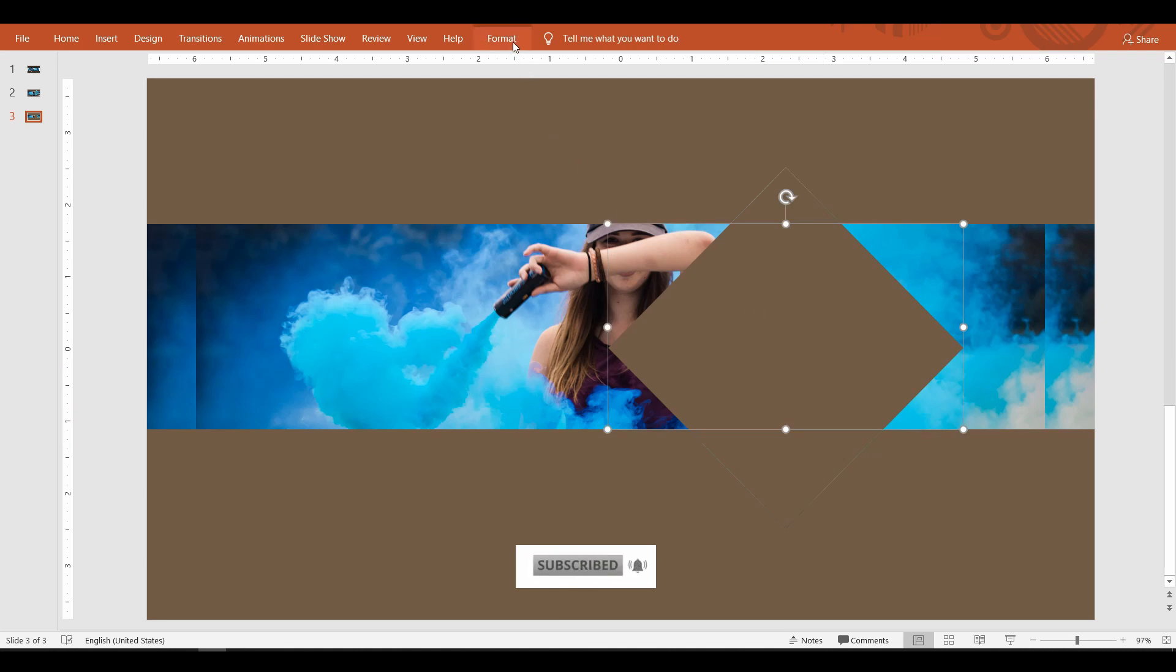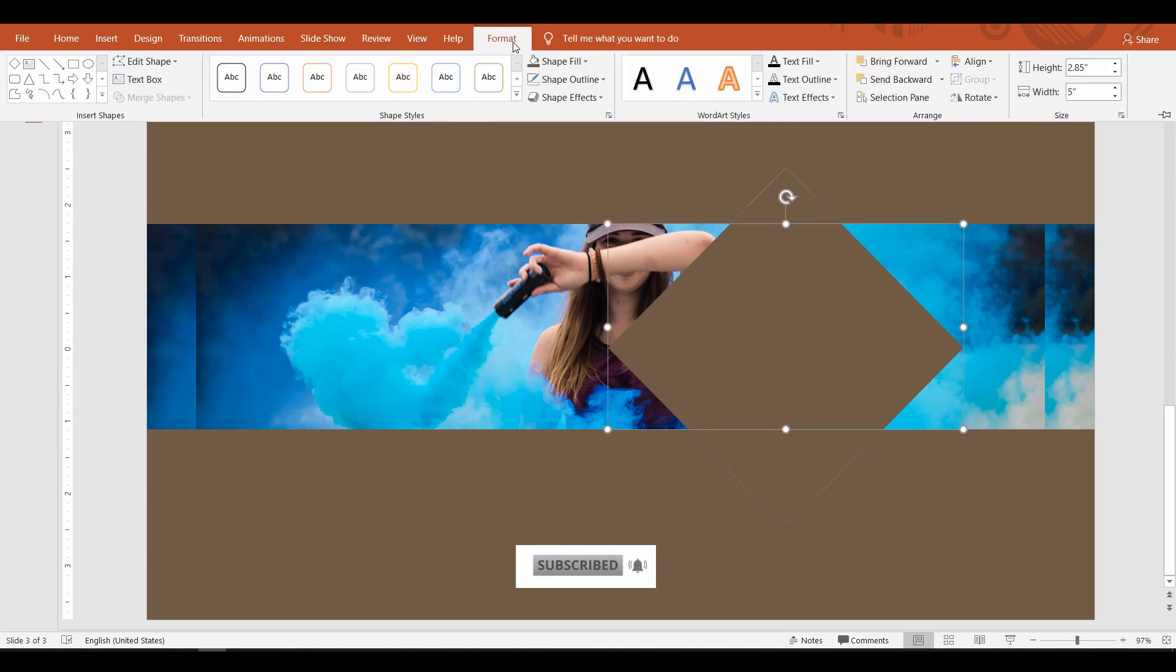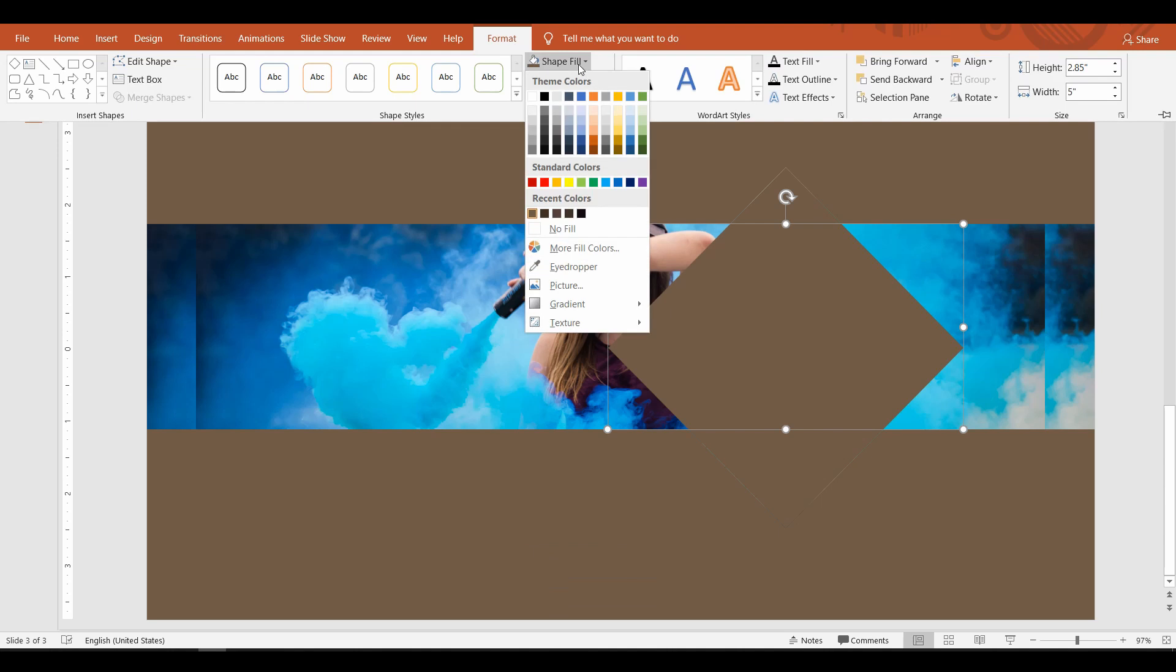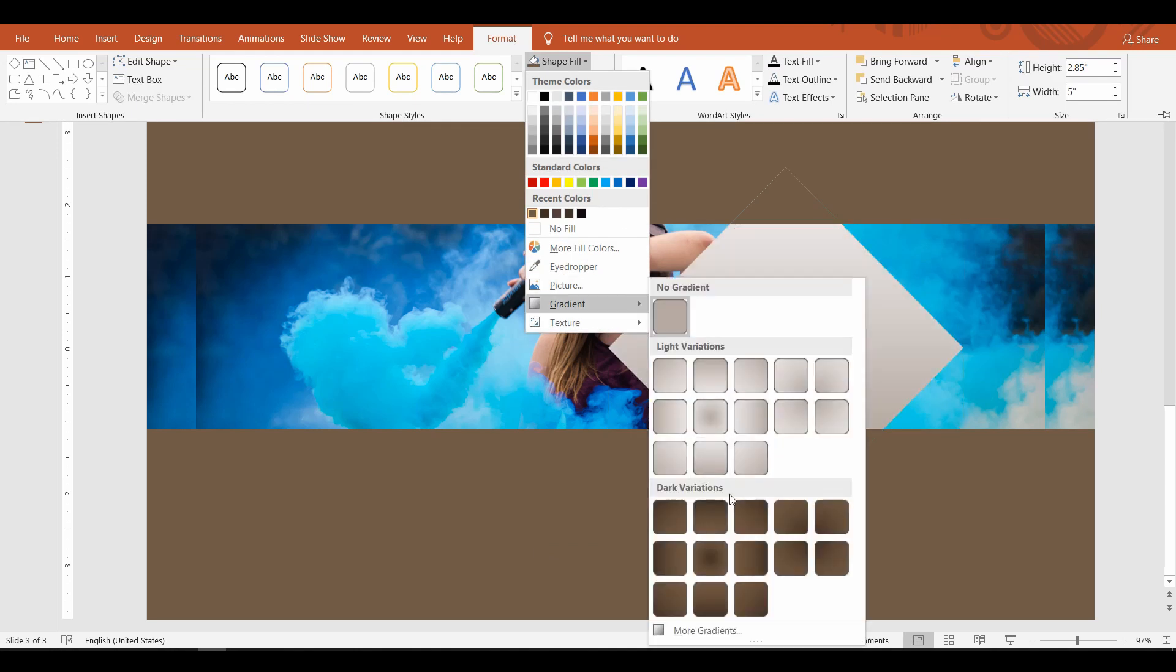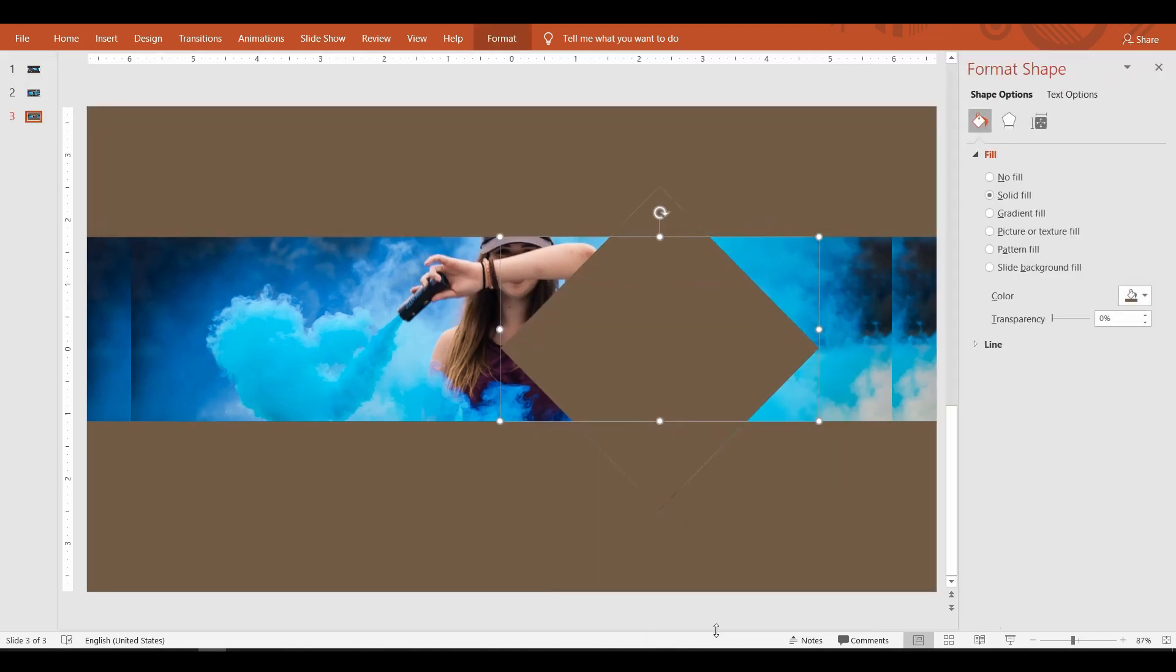To do that, select the middle piece of the diamond, go up to the Format tab, select Shape Fill, then click Gradient and again select More Gradient. Here, set the transparency level to 50 percent.